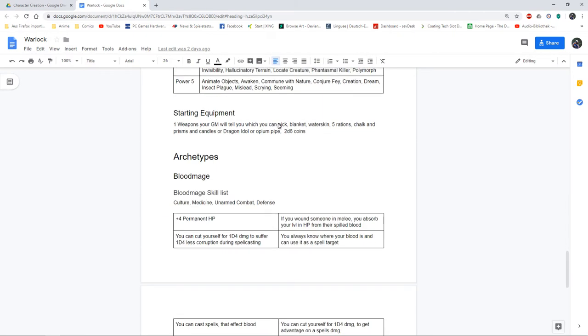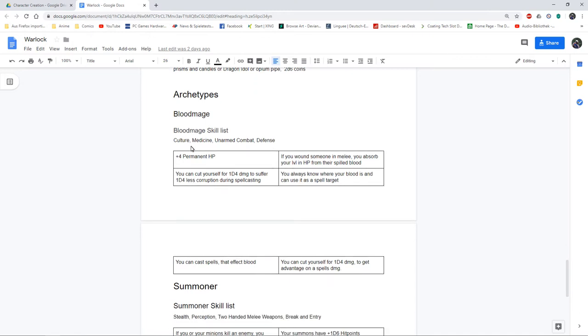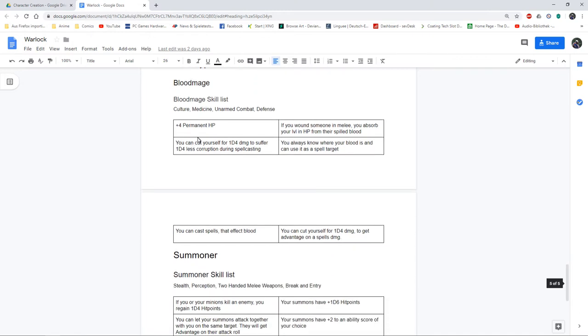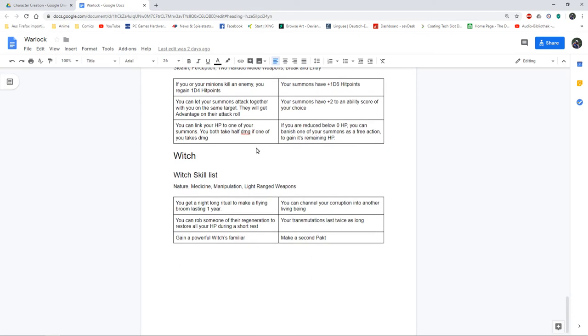I also get my archetypes: the blood mage who gets a lot of hit points and can replenish his hit points if he wounds an enemy in close combat, the summoner who's really good at summoning help, and the witch who's more into control and transmutation and can channel her corruption to others.